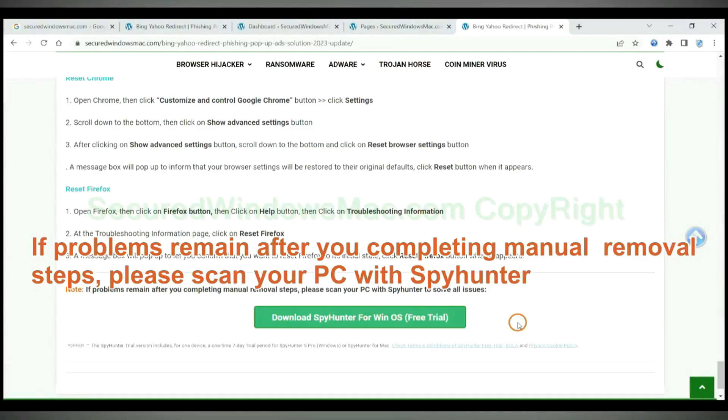If problems remain after you complete manual removal steps, please scan your PC with SpyHunter.